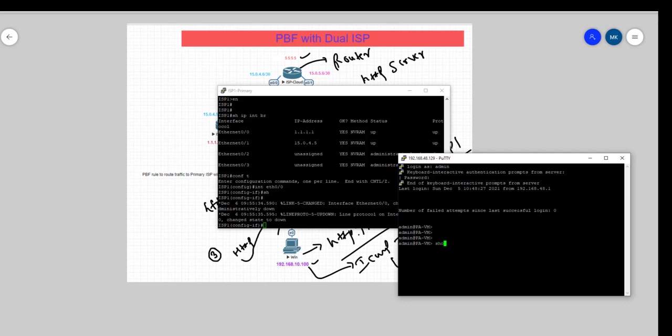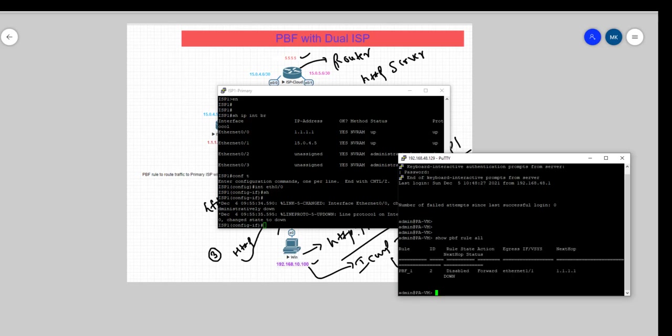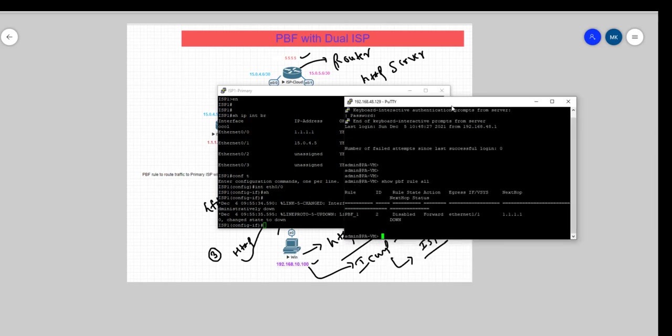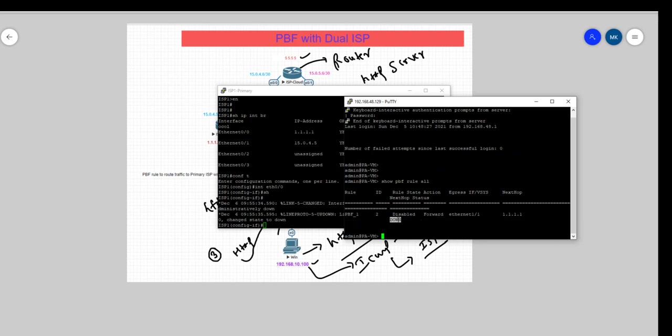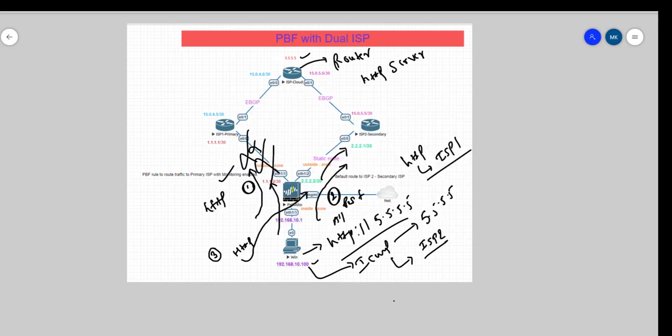We will check what the status of the PBF rule says. With this command we can see that the status of the PBF rule, it's down now. So ideally now it should route the traffic this way.